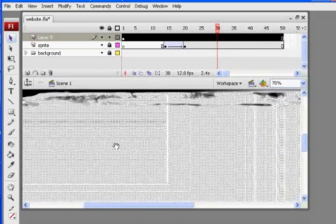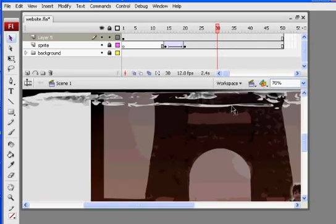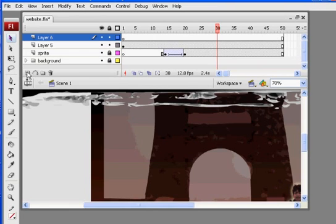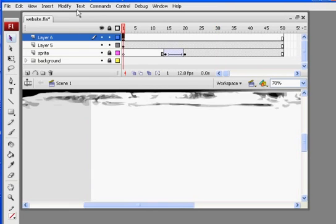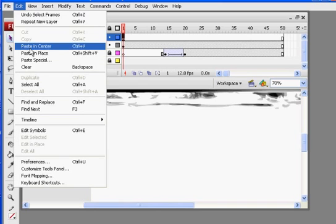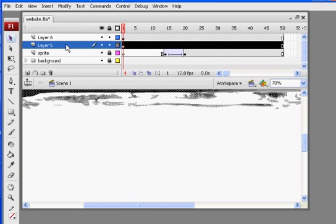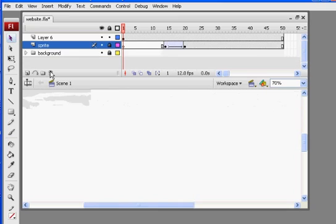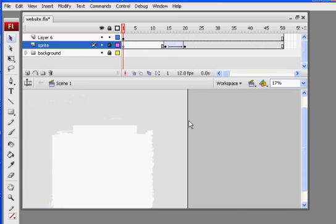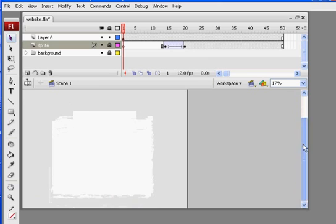So what I'm going to do now is cut this. Control X. And I'm going to paste it on a new layer. Right here. Edit, Paste in place. So I cut out the white part, paste it on a new layer. Now I'm going to delete layer 5. So I'm going to select layer 5, which is the layer I don't need, and delete it. So what I'm left with, if I zoom out, is just the white part.